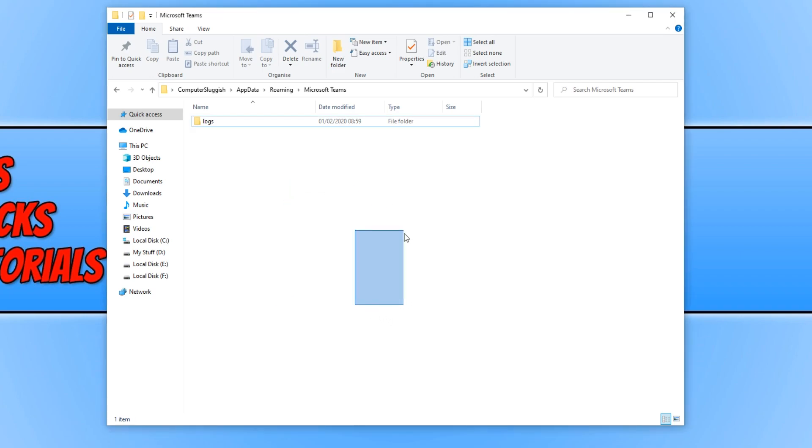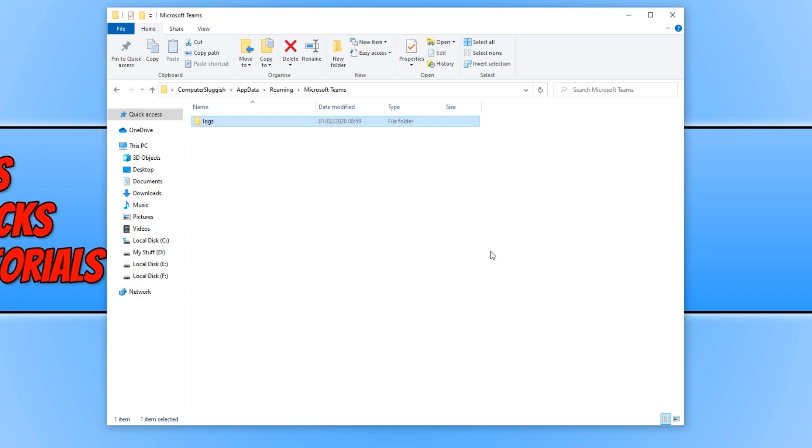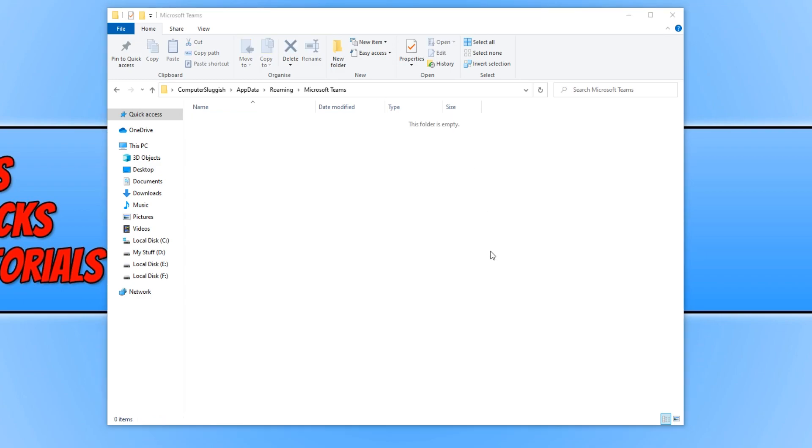You may have a lot more folders in here than I do. That's because I haven't signed into Microsoft Teams and it's only just reinstalled itself. Once you have deleted everything in this folder, you can now close down your file explorer.